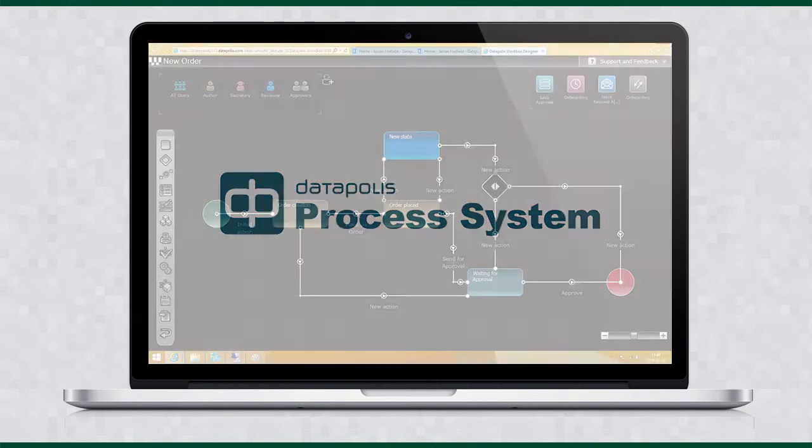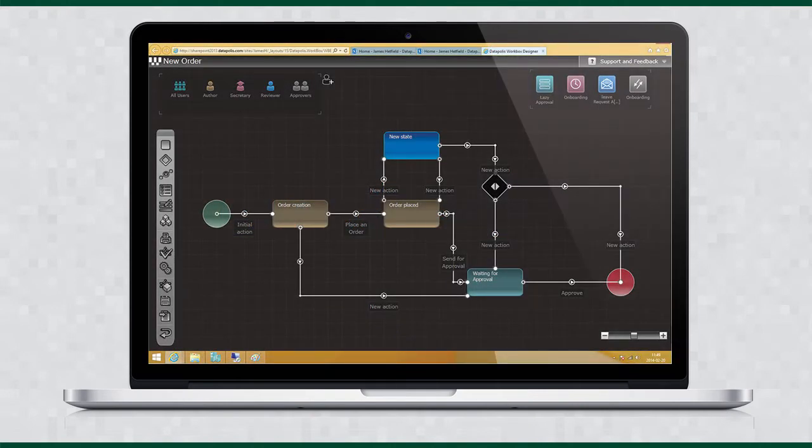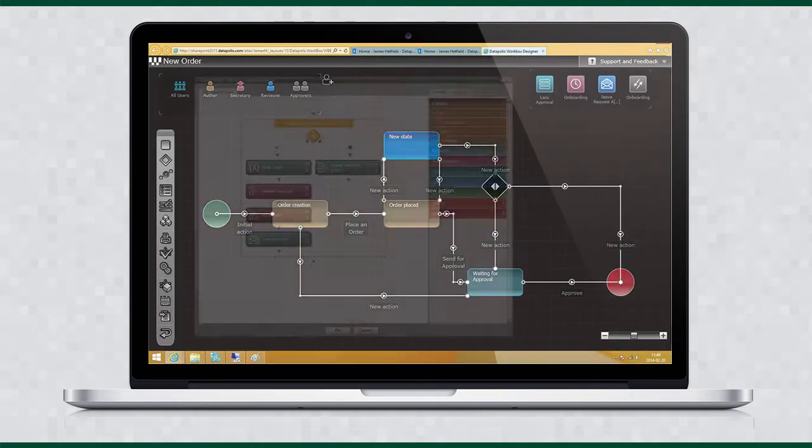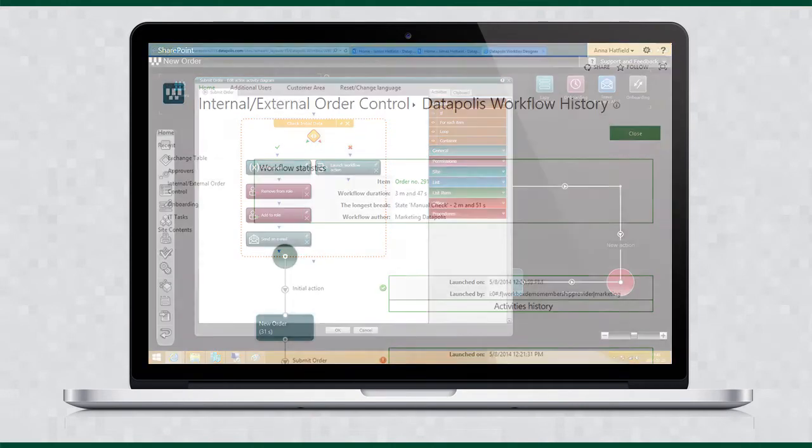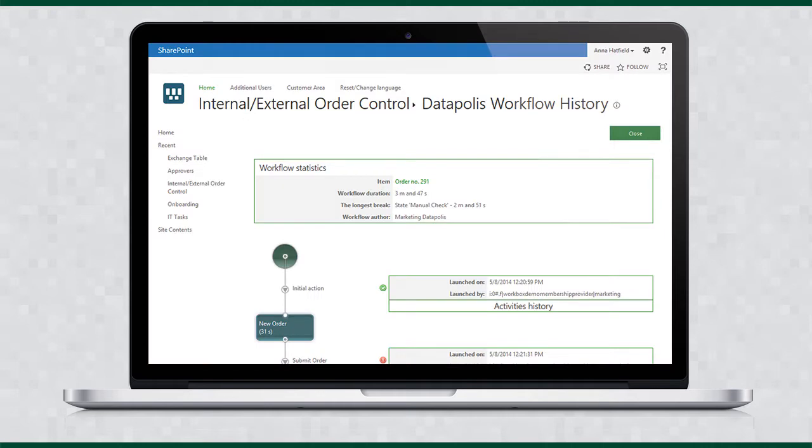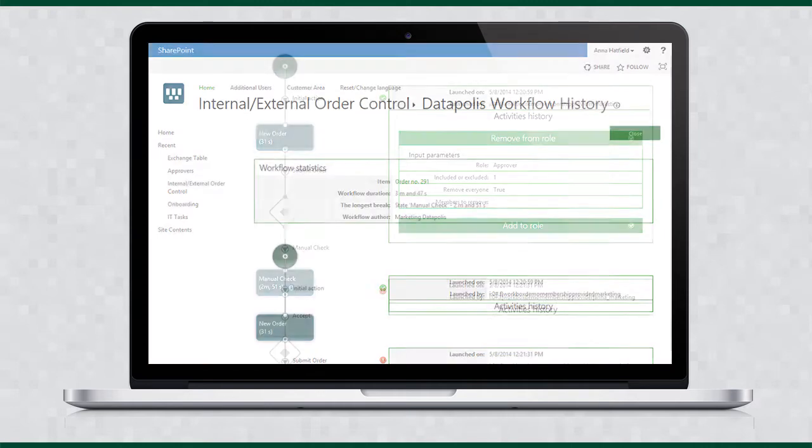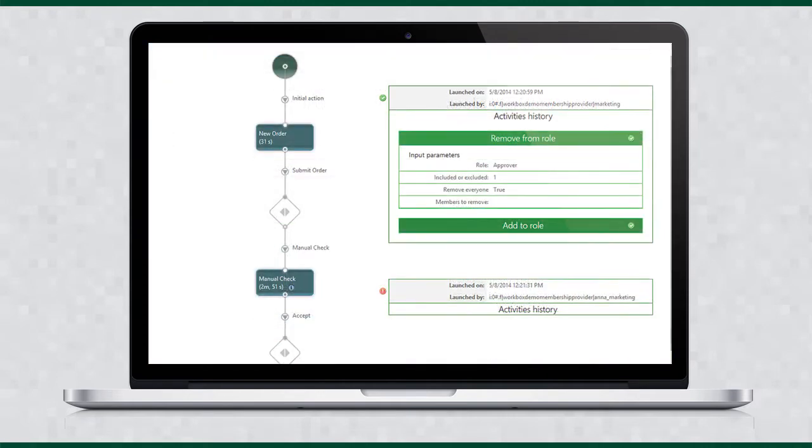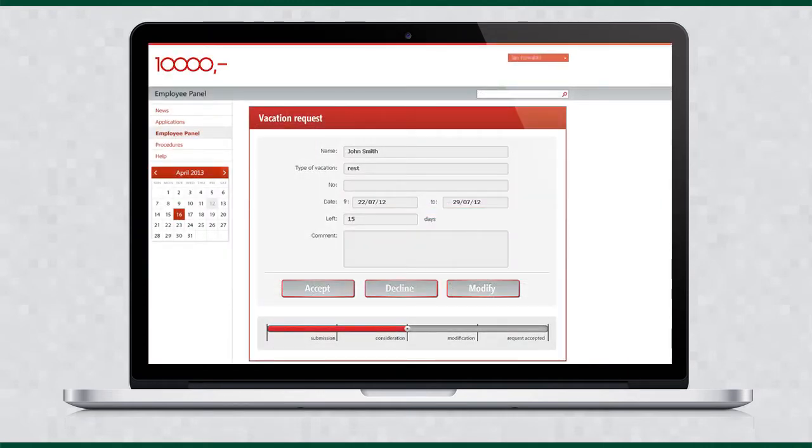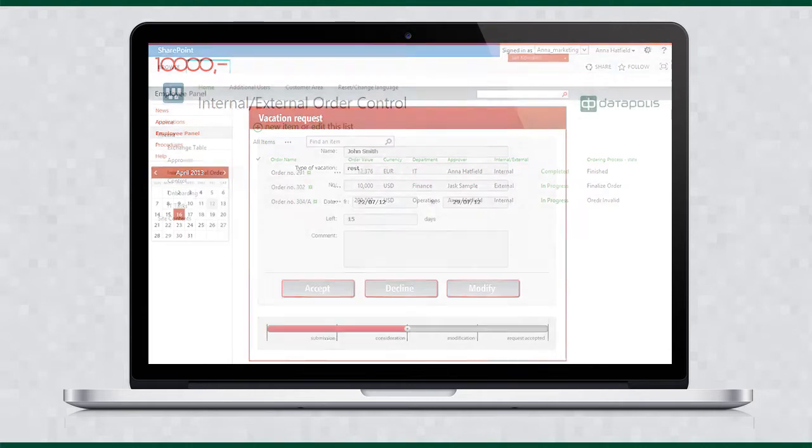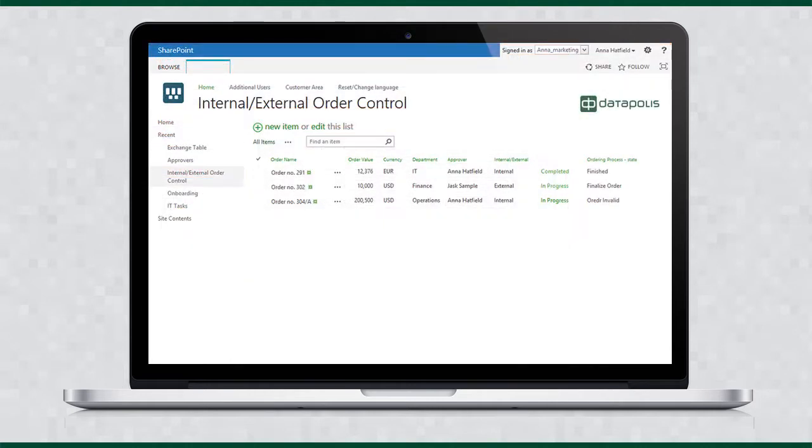Datapolis Process System is a no-code workflow solution for SharePoint meeting business process management objectives across the board. It includes everything you need to model, implement and evolve process-driven applications in SharePoint.